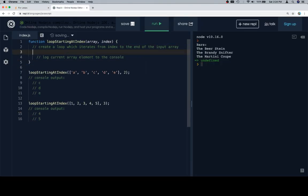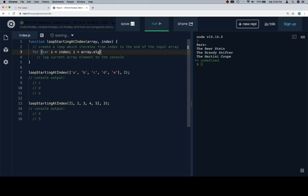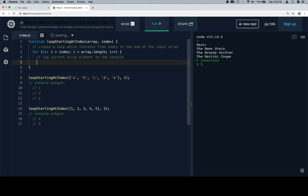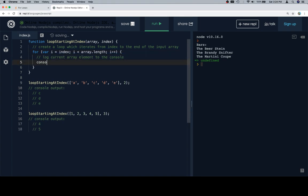We're going to create a loop which iterates from the index to the end of the array. So instead of starting our for loop as we have been with variable i equals zero, we're going to say variable i equals index. i is going to need to remain less than array.length, which will let it iterate through the entire array from the index.